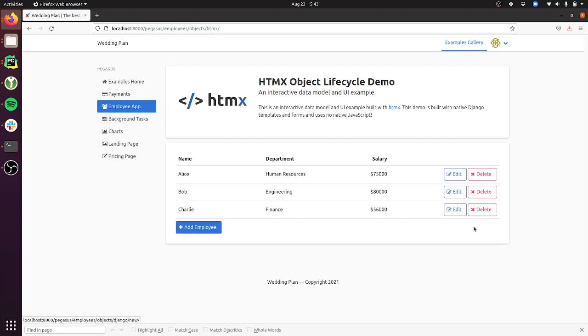Htmx is a technology that the Django community is getting really excited about, and I'm excited to have this example for you in Pegasus so that you can build applications off of it. It's a nice in-between of a full-blown React versus just a pure Django form server implementation.